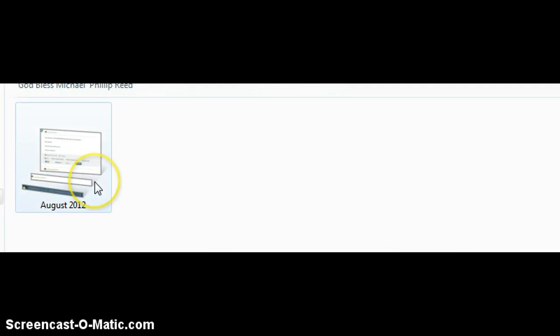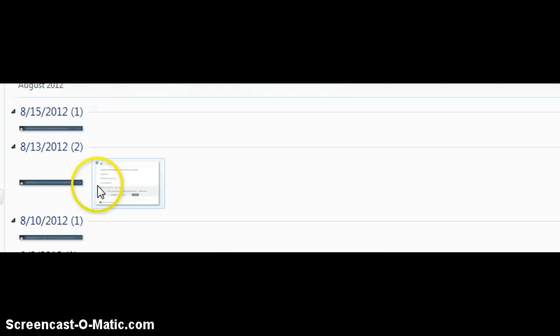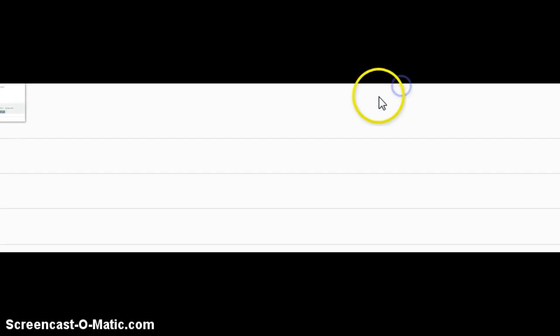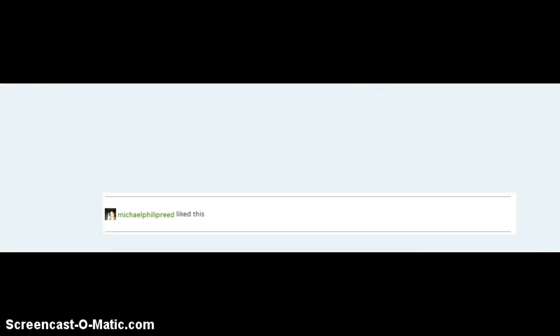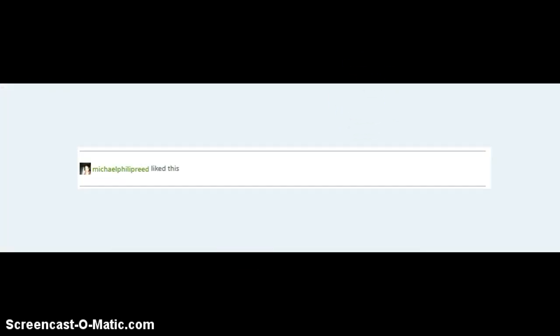Let's open this. It's all in August. Let us see the first day that he ruined my life. Here we see Michael Philip Reed liked this.